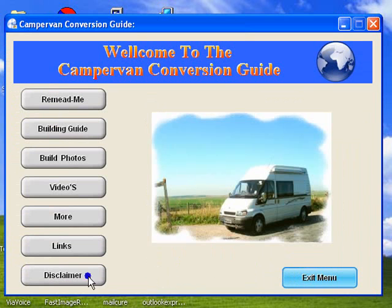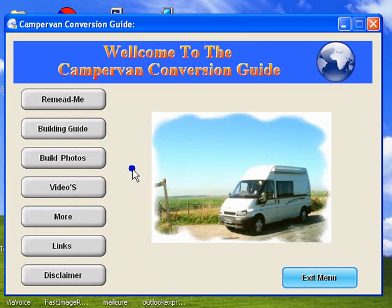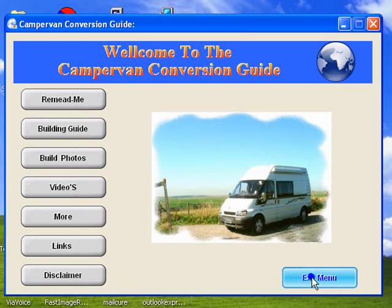And then it's just the disclaimer, which in this present day we always seem to have a disclaimer. So that's about it. I will try and do a better video explaining a bit more about what's on the guide, but that's it for now. So thanks for watching, bye for now.